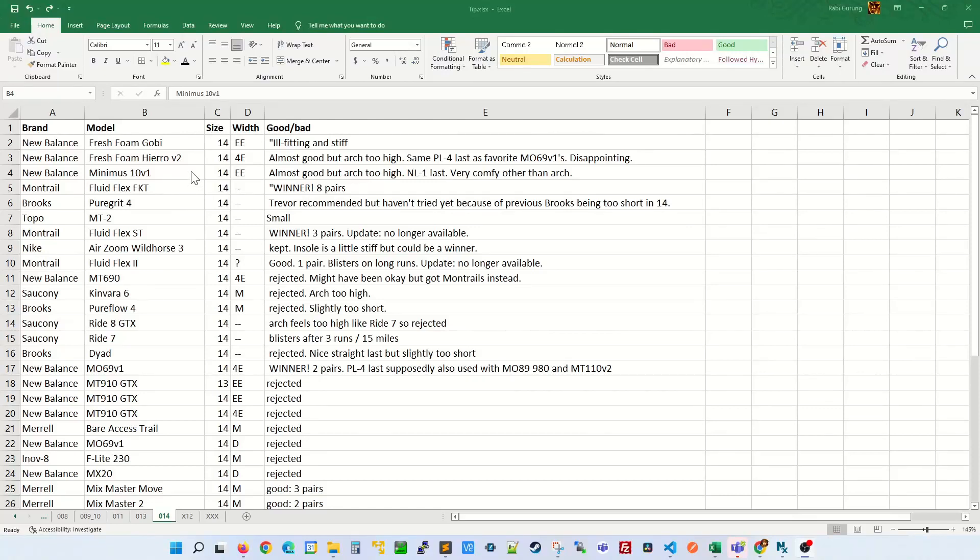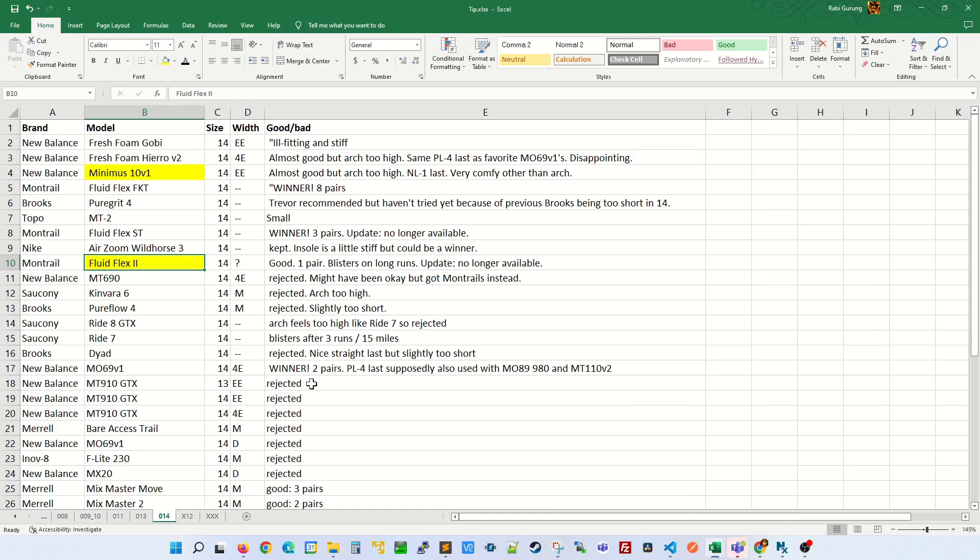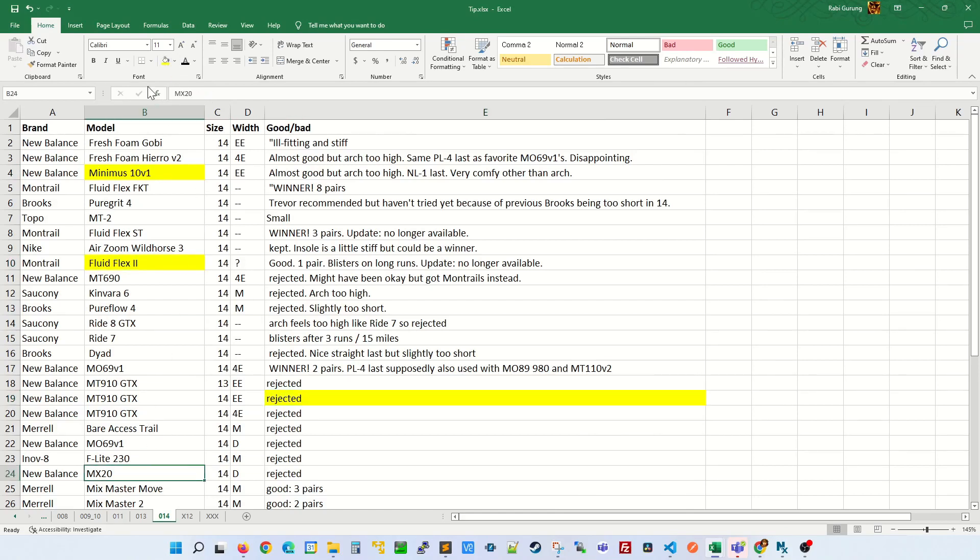When someone needs to highlight a cell, they go select a cell and highlight, select the cell and highlight, select the cell and highlight. As you can see, there's a lot of mouse movement with this technique.